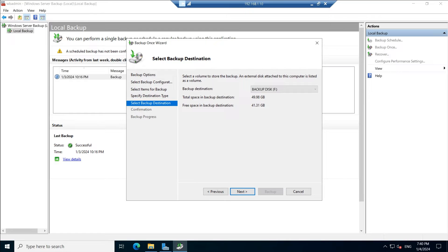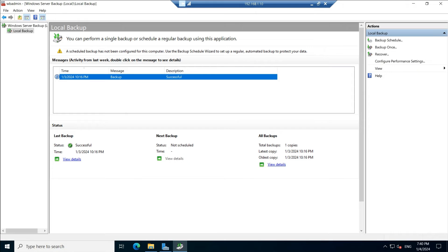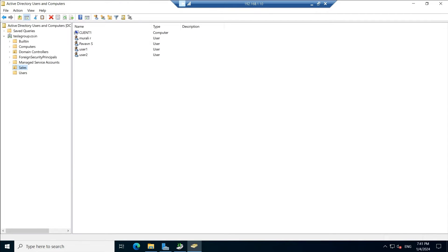Click Choose Local Drives — you will find all local drives present. Select F, click Next. Once all options are selected, click Backup. It will take around half an hour to 45 minutes. Click Next and Finish. Once the backup is available, we need to delete some users, computers, or OUs. Go to dsa.msc — here we have the Sales OU and some users.